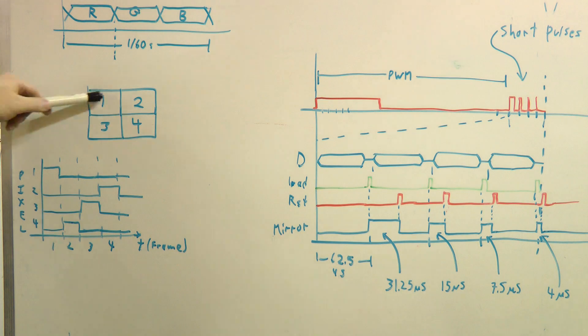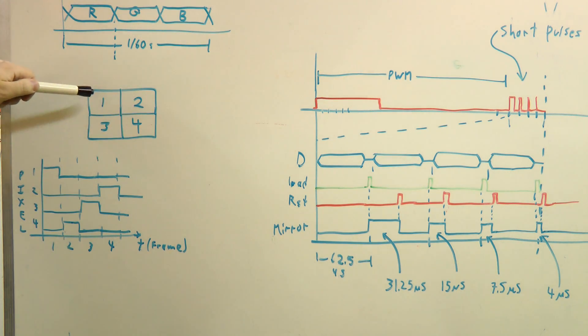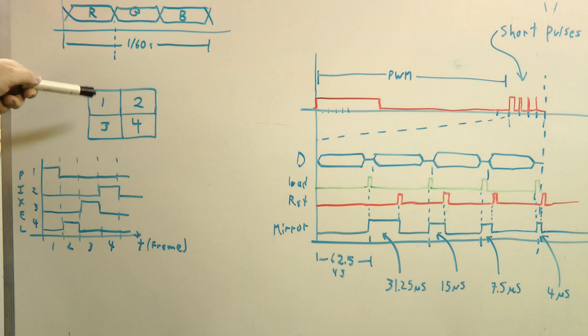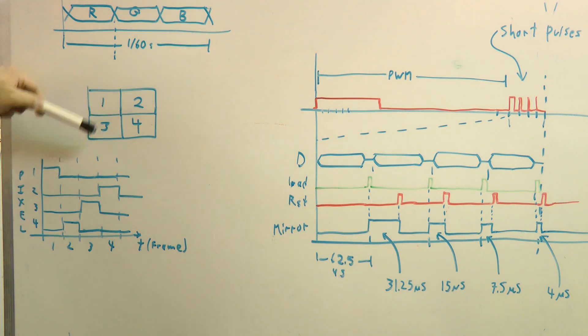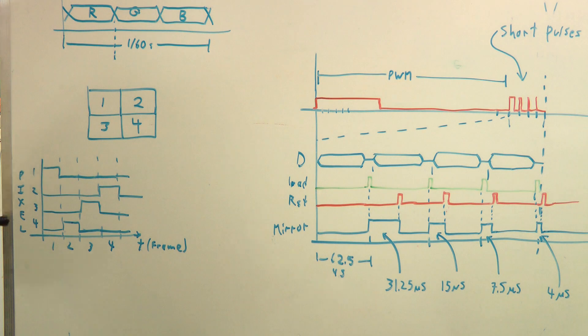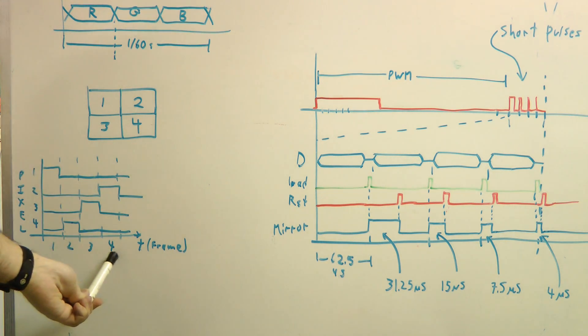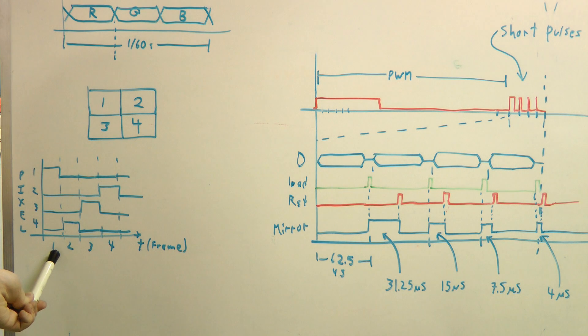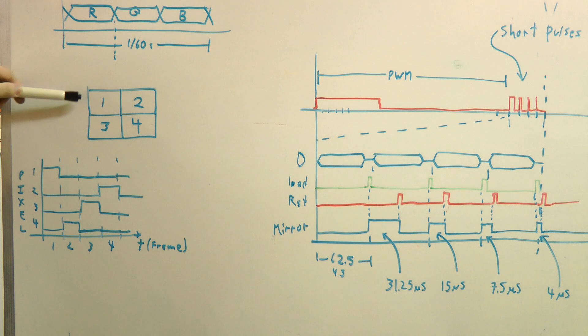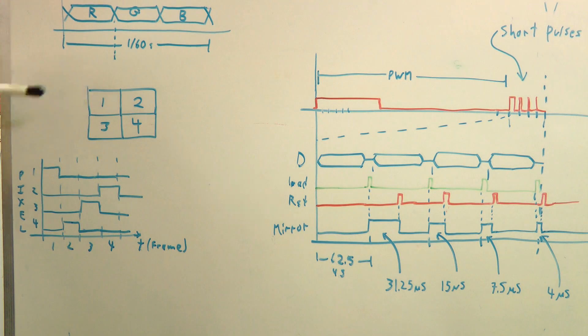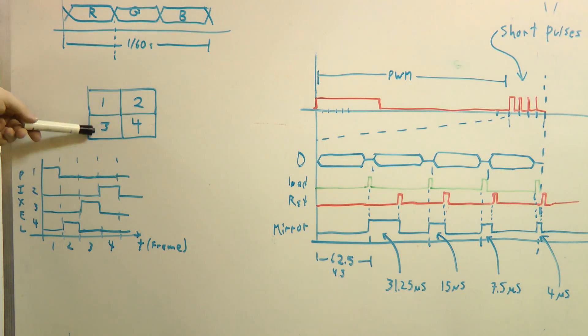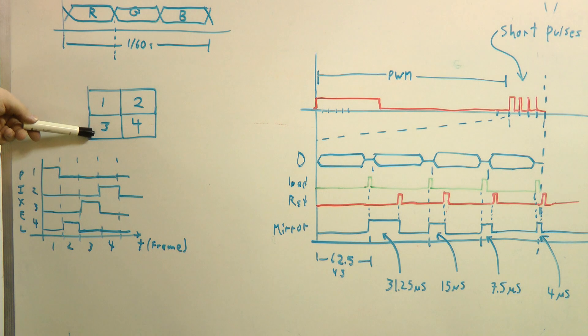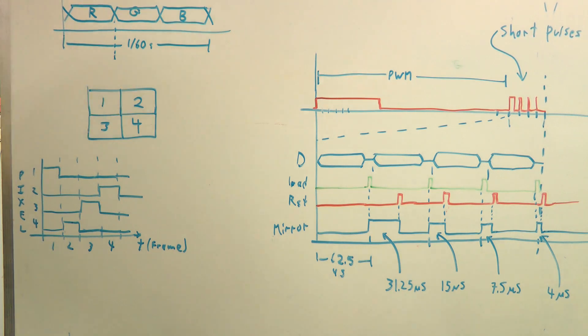So if you take an example here of four pixels, we want them to have a value of one quarter. So on average, each pixel is on one quarter of the time. So in this case, these are the number of frames here, like first frame, second frame, etc. These are each pixel, so on the first frame, pixel one would be on, second frame, this example, for example, pixel four, then next frame, pixel three, then pixel two.